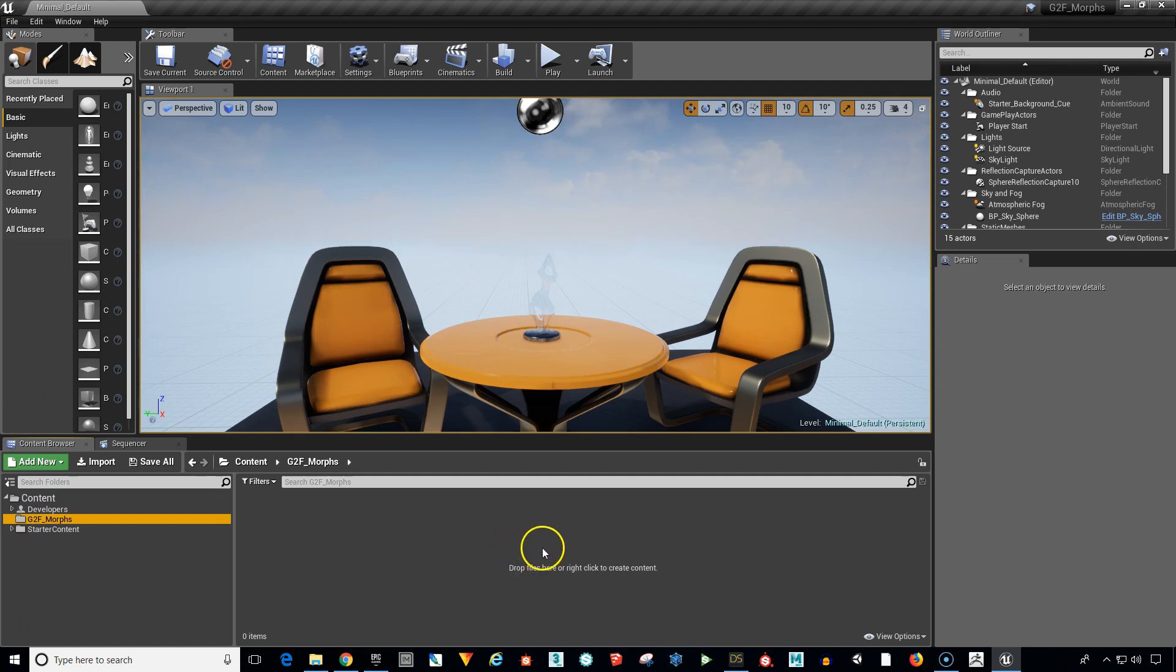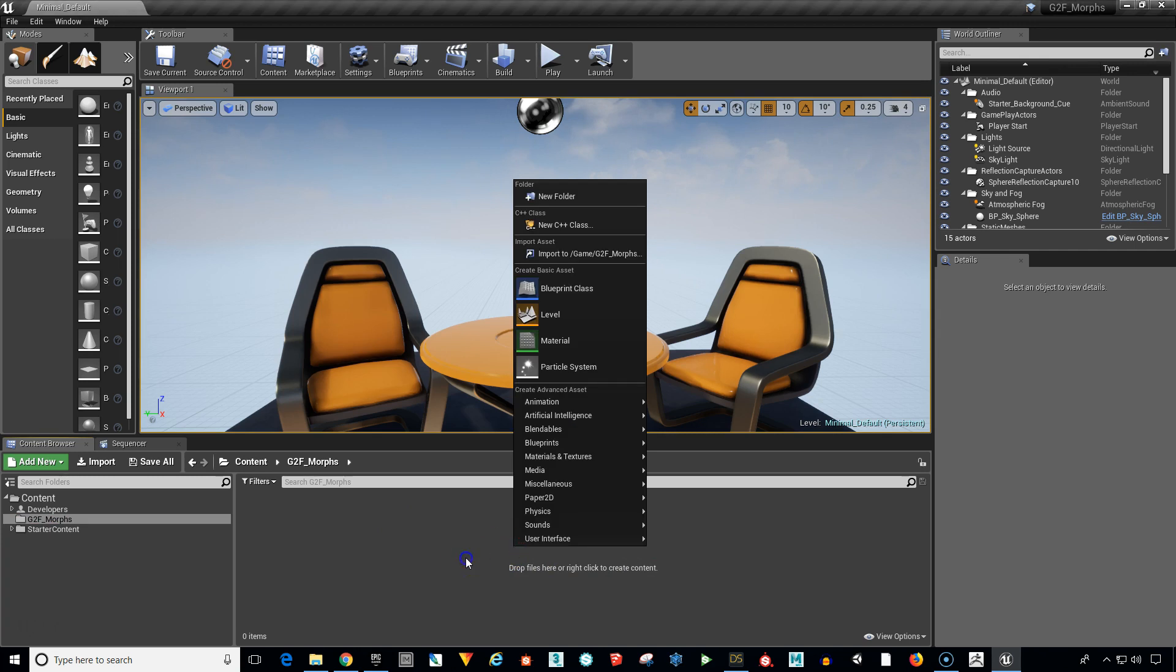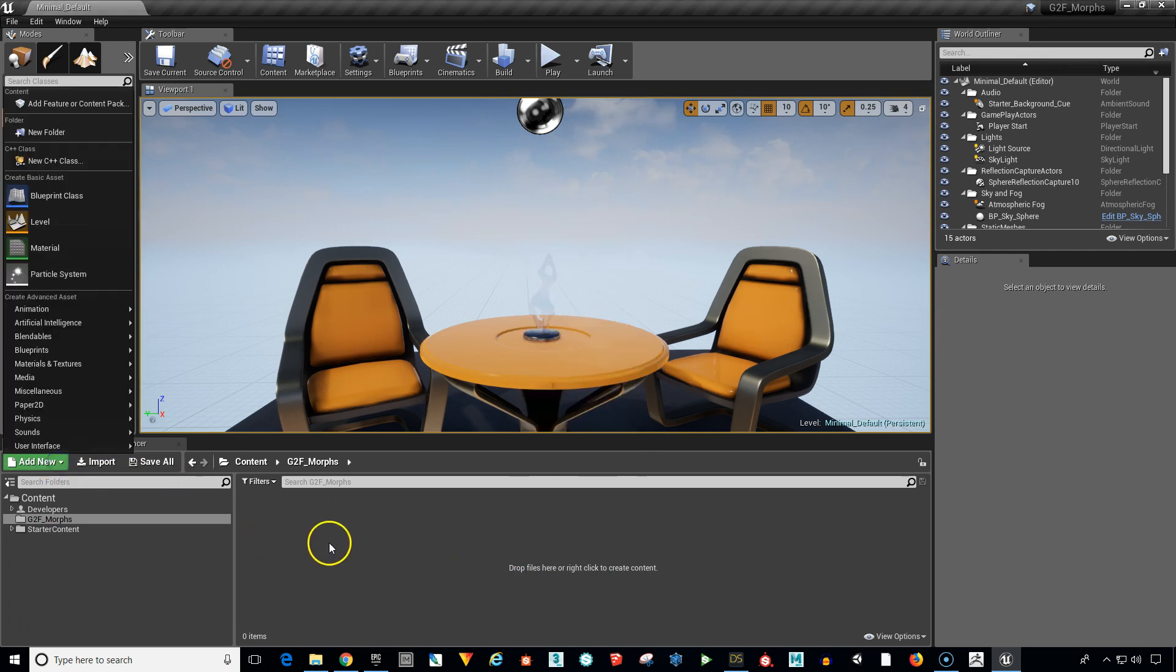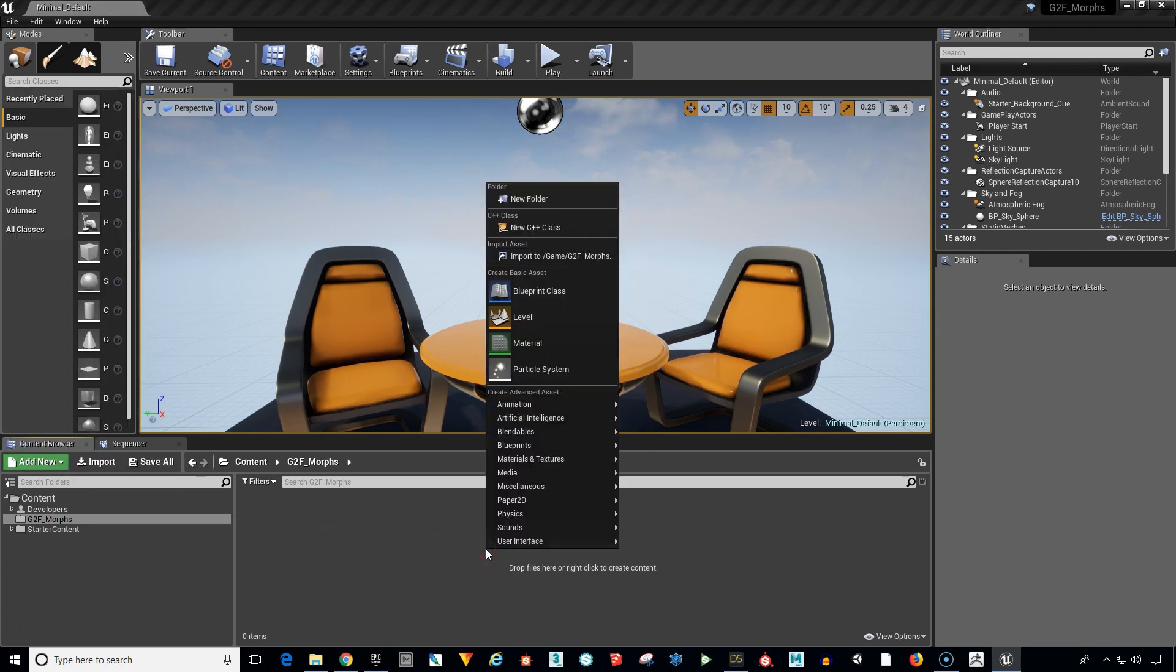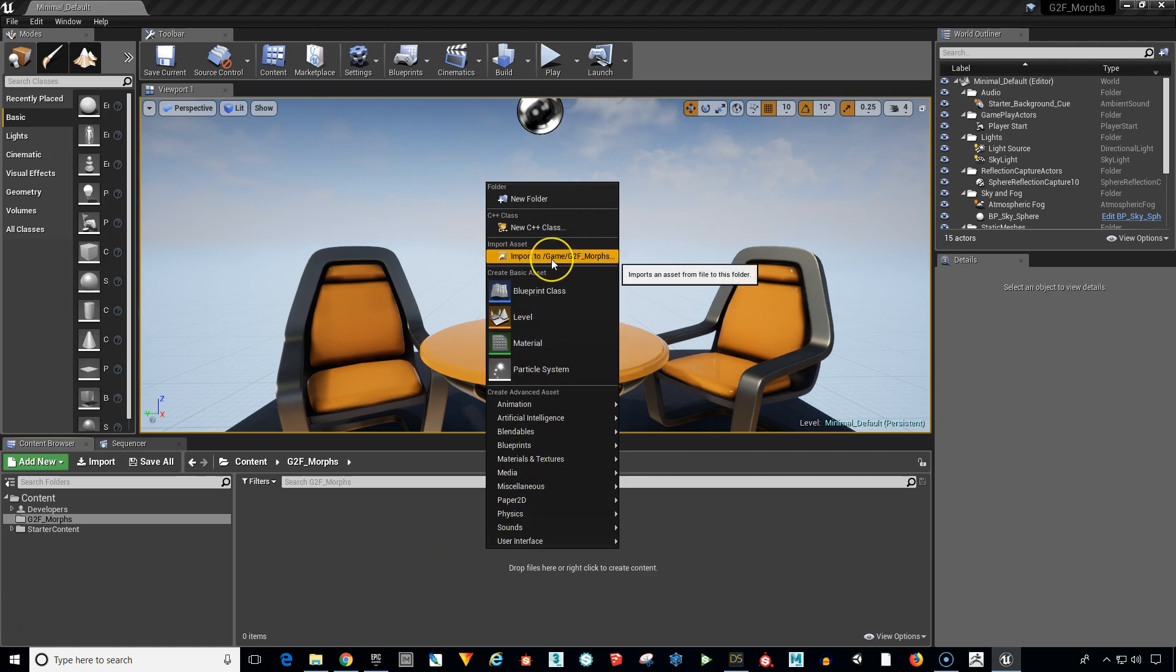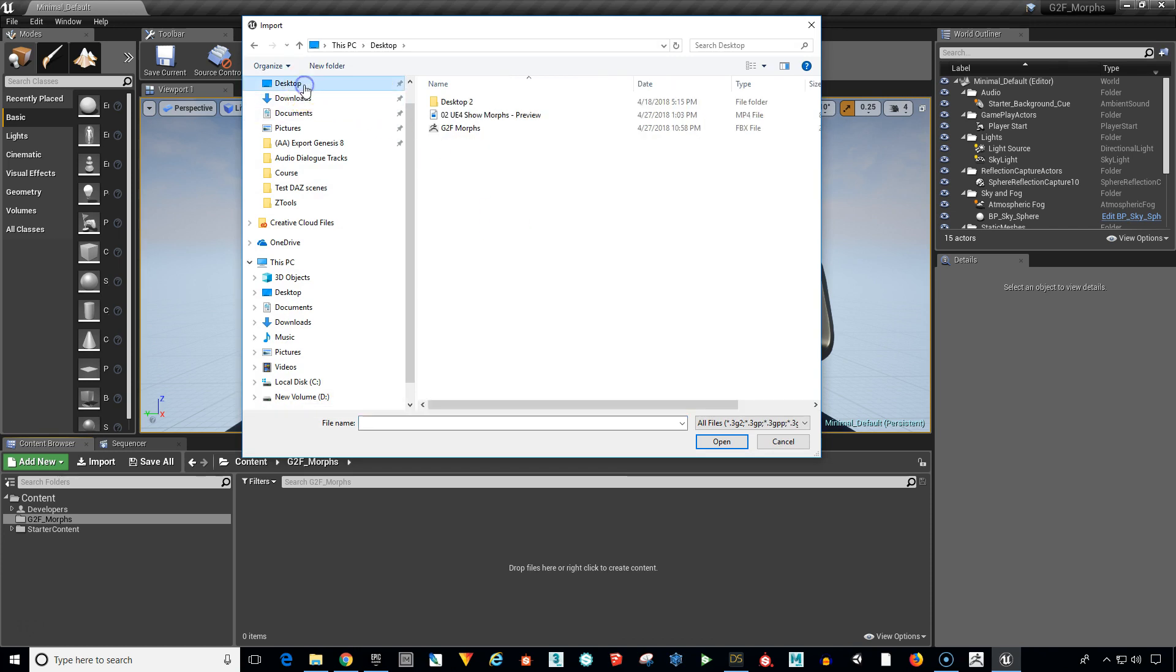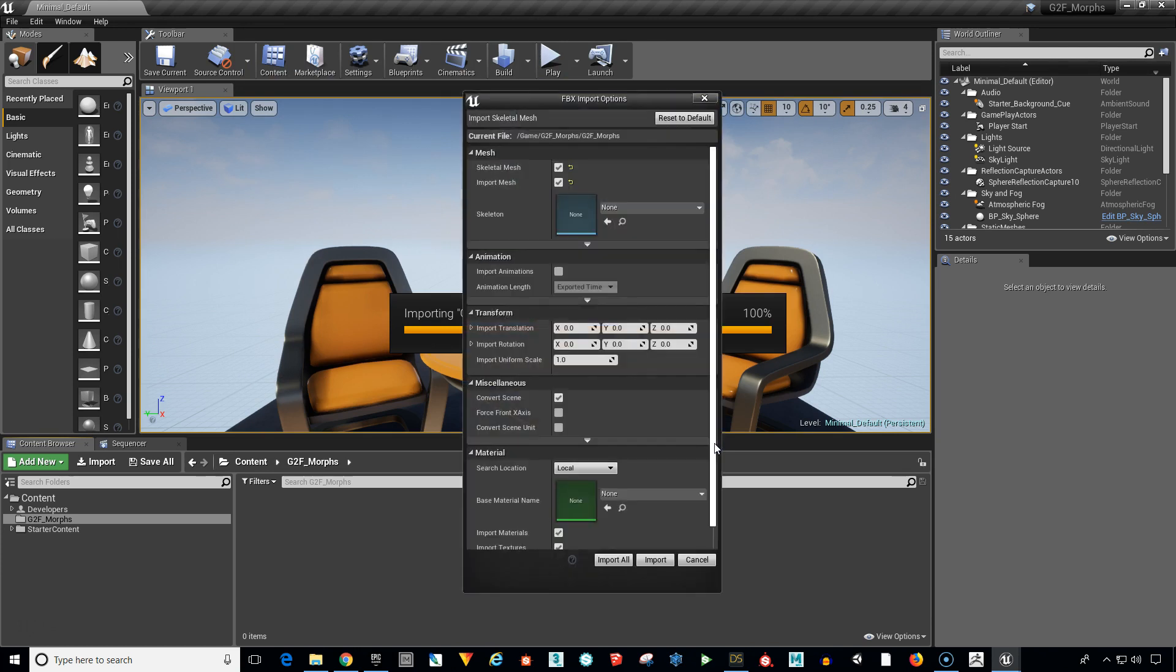Now in this blank area we can either drag your file in here or right click or add new. I usually right click in here and go up to import asset. And this is going to open up. We want to find our G2F morphs. Click open.